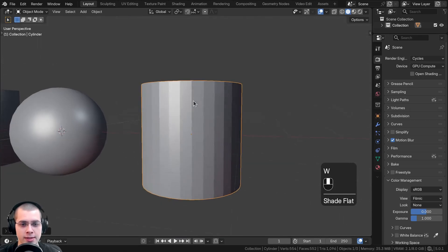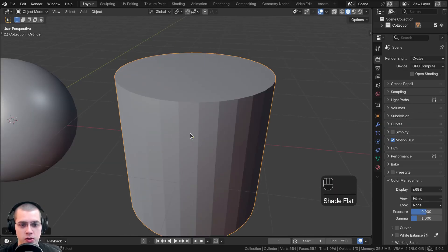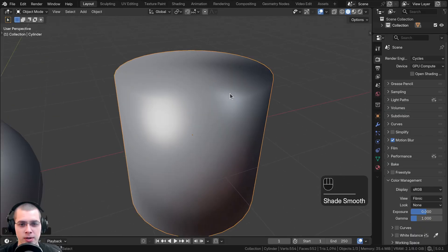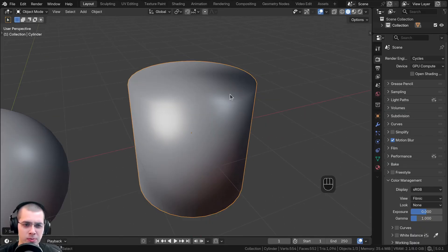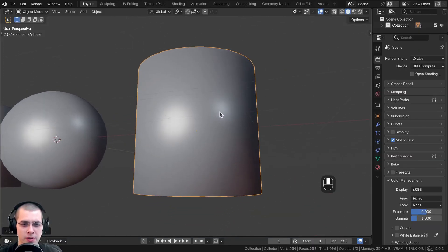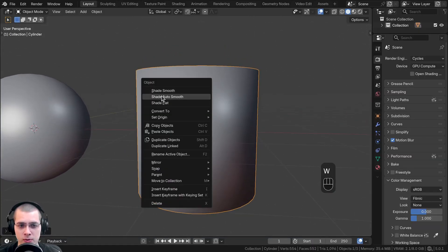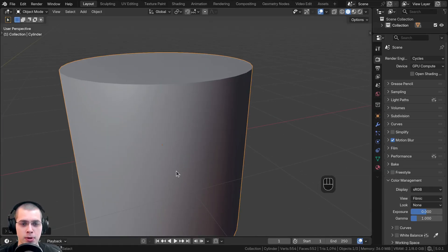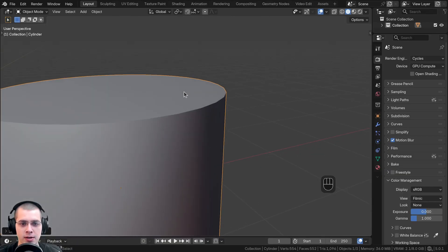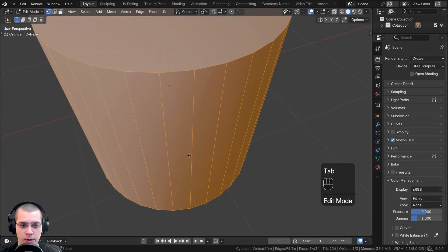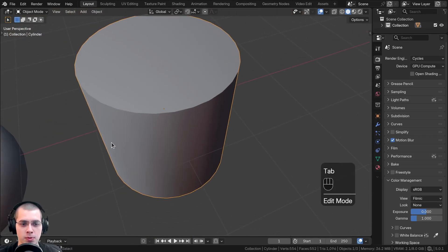If you shade the cylinder flat, that's the default, but you can see there are kind of sharp faces. If you shade smooth, it looks really weird — it looks smooth and round on the top but still sharp on the side with that weird darkening. If you use shade auto smooth, it's going to smooth the faces which are at a small angle. The 90-degree angle edges will stay sharp, but the faces going all the way around have a very small angle, so those get shaded smooth.